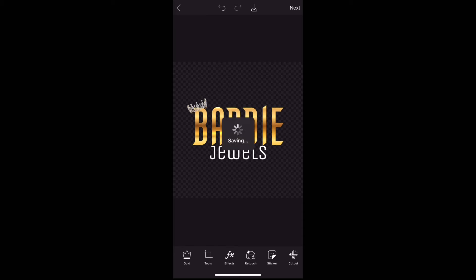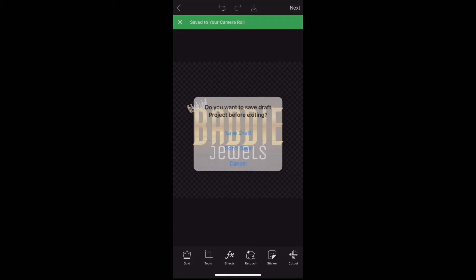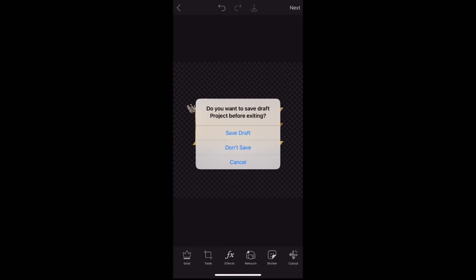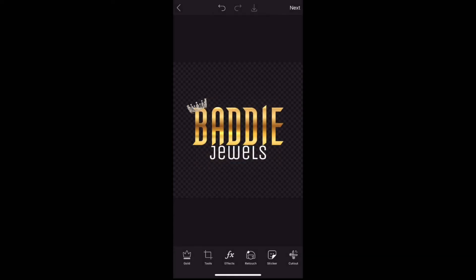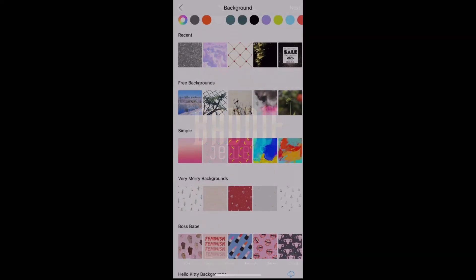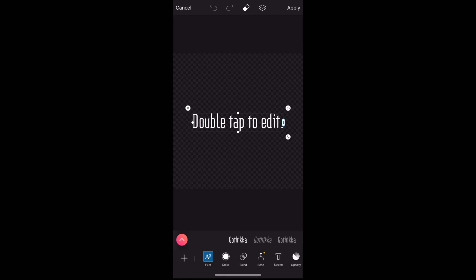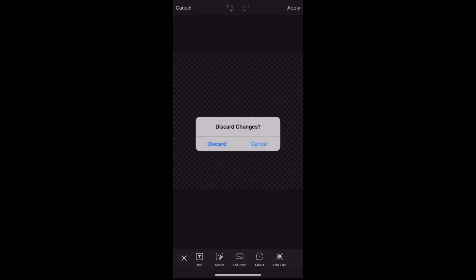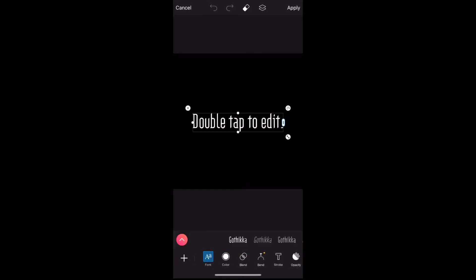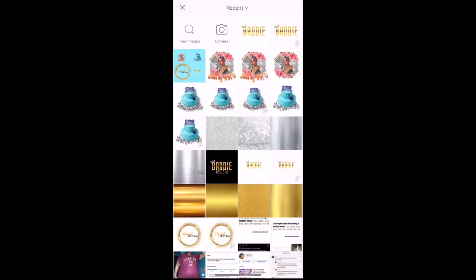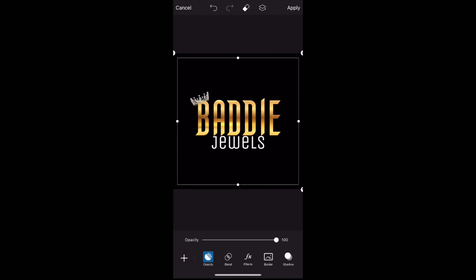We're gonna save it and put it over a black background to give it that baddie vibe. I click black, add the logo over it, and boom — look how fire that is! You can put this over whatever background you want.